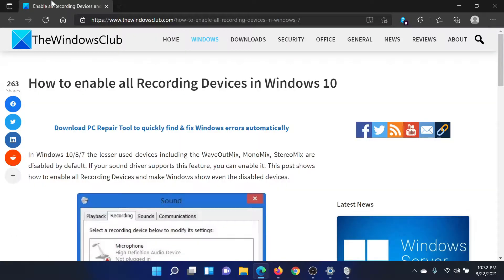If you have any doubts, please go to the original article on the Windows Club, scroll down to the comment section, and write your query — we will surely answer it. Do not forget to subscribe to the channel. Thank you for watching and have a nice day.